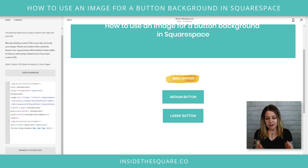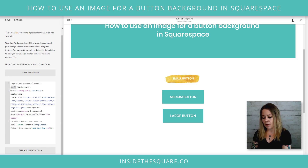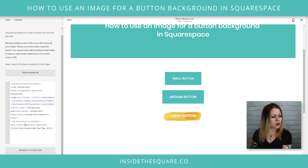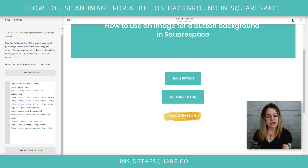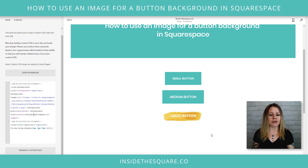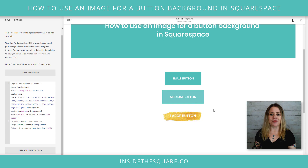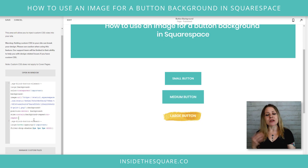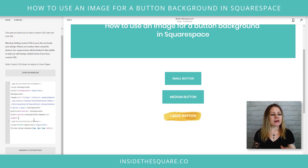So let's say you want to have this apply to the large button instead. I'm just going to remove the word "small" and replace it with "large" — and do that for the hover effect as well. You'll see now the large button has that gold image background and the small button has gone back to where it was before. That's how you change it between small, medium, and large — you just change that one word.